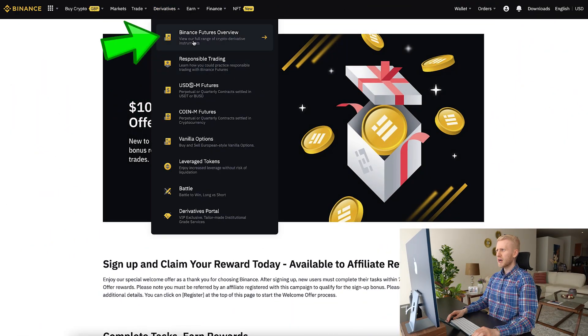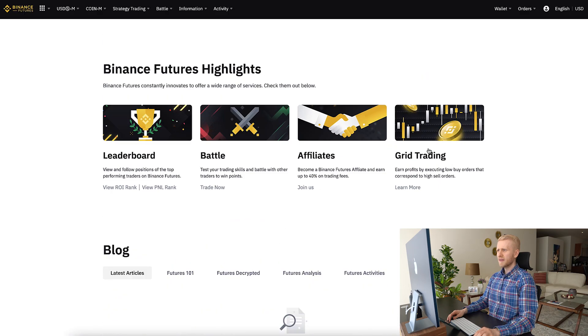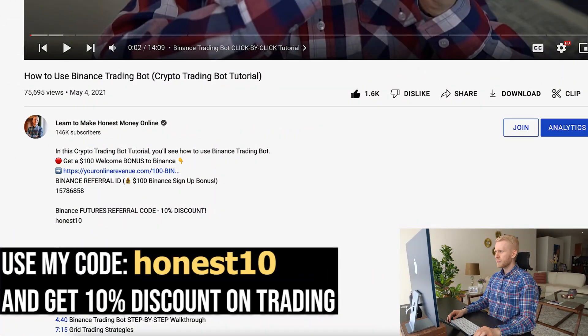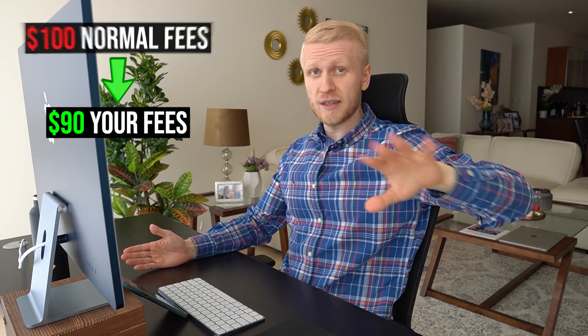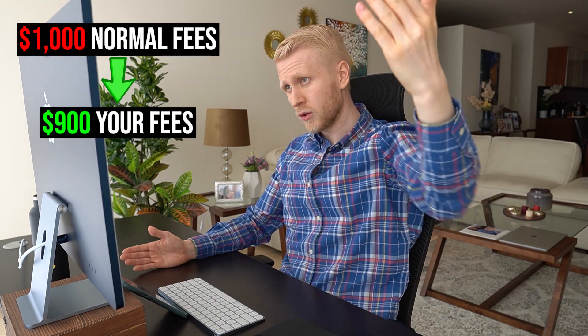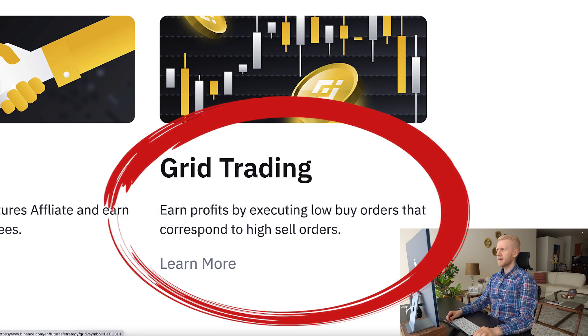If you want to start using the futures grid bot, go to Binance Futures overview and you will see the grid trading bot there. When you start futures for the first time, they will ask for a referral code. You can use my referral code S10 to get a 10% discount on fees — so if others pay $100 in fees, you pay only $90.